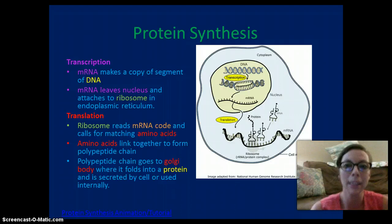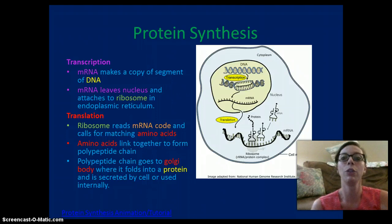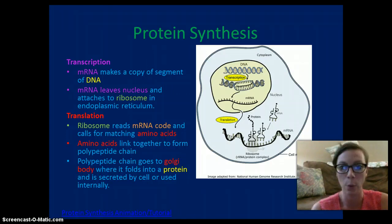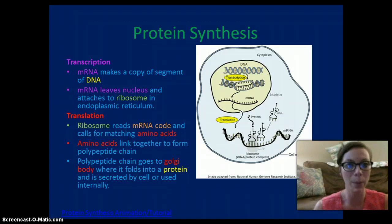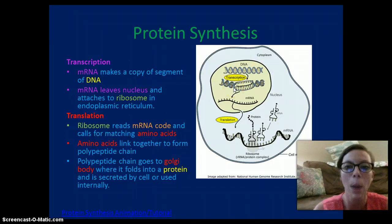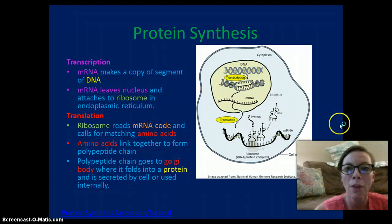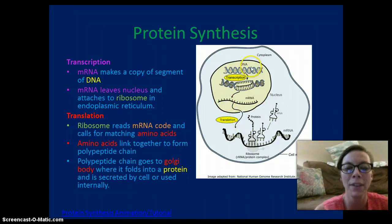Protein synthesis is the process of taking the instructions of the DNA, changing it into RNA, then changing it into amino acids which are linked together to form proteins. This happens in multiple steps: transcription and translation. During transcription, which occurs in the nucleus, the DNA is transcribed into mRNA. The DNA is unzipped and mRNA is made — A pairs with U (uracil) and C pairs with G. The mRNA contains the message of the DNA and is able to leave the nucleus.